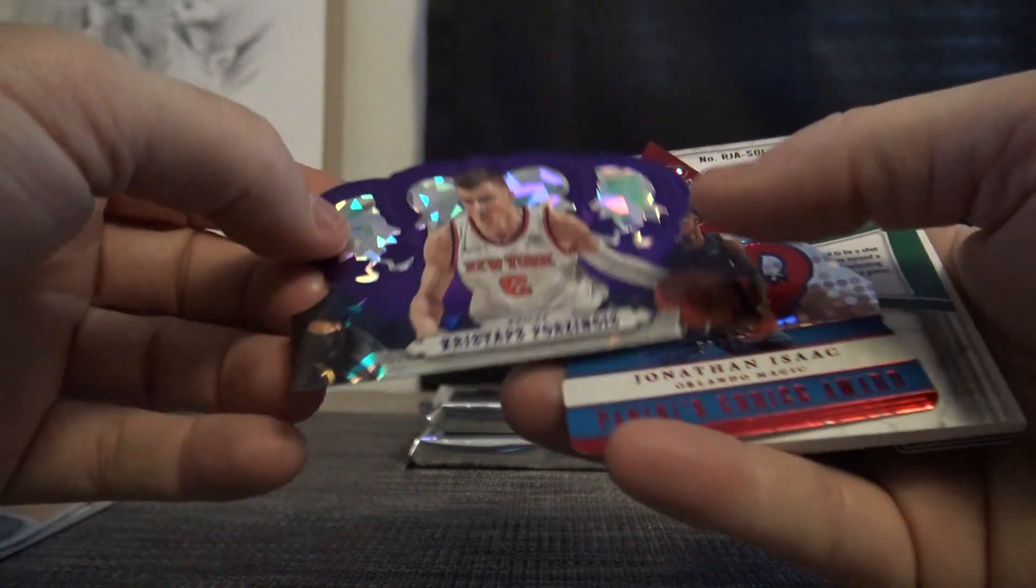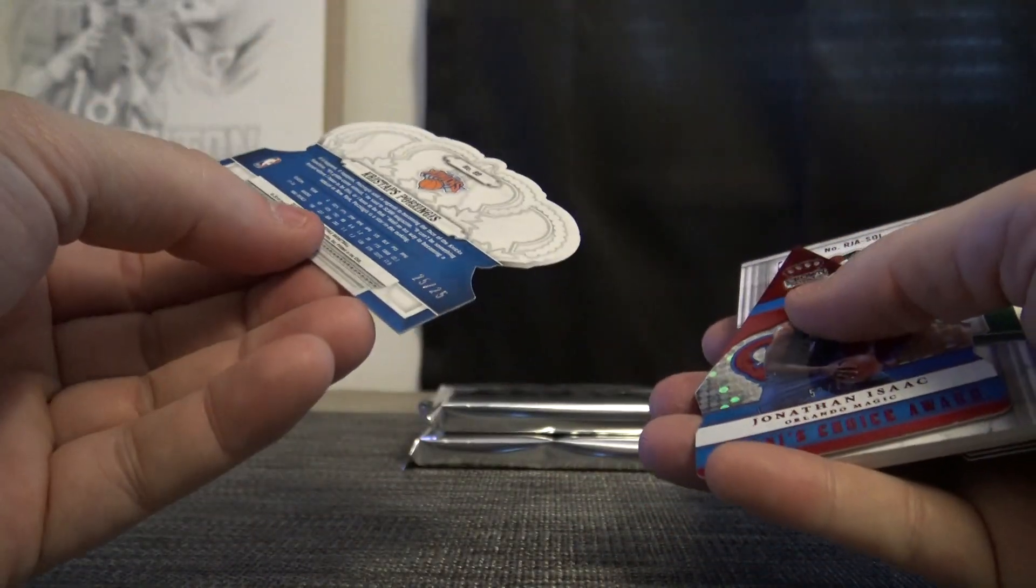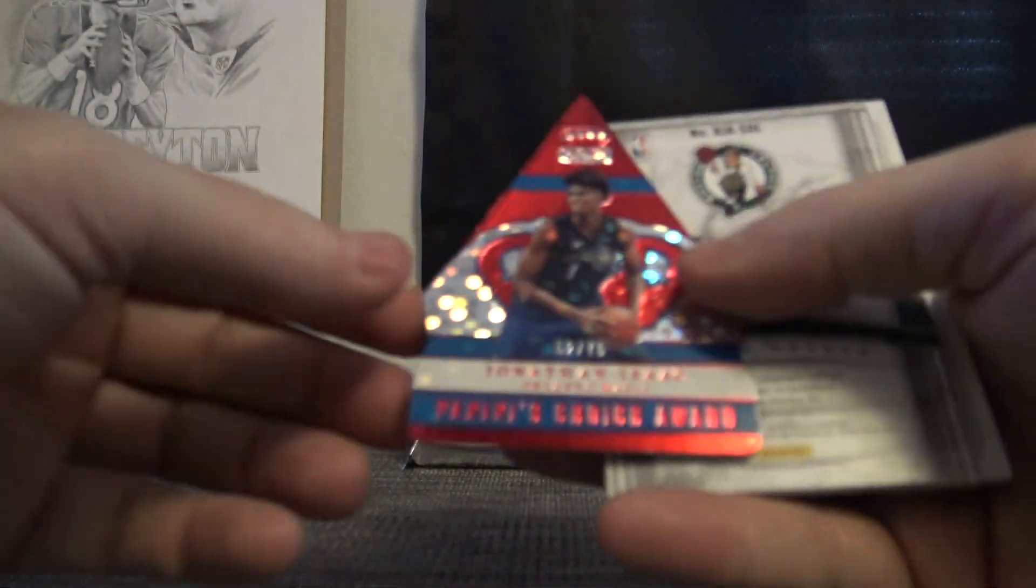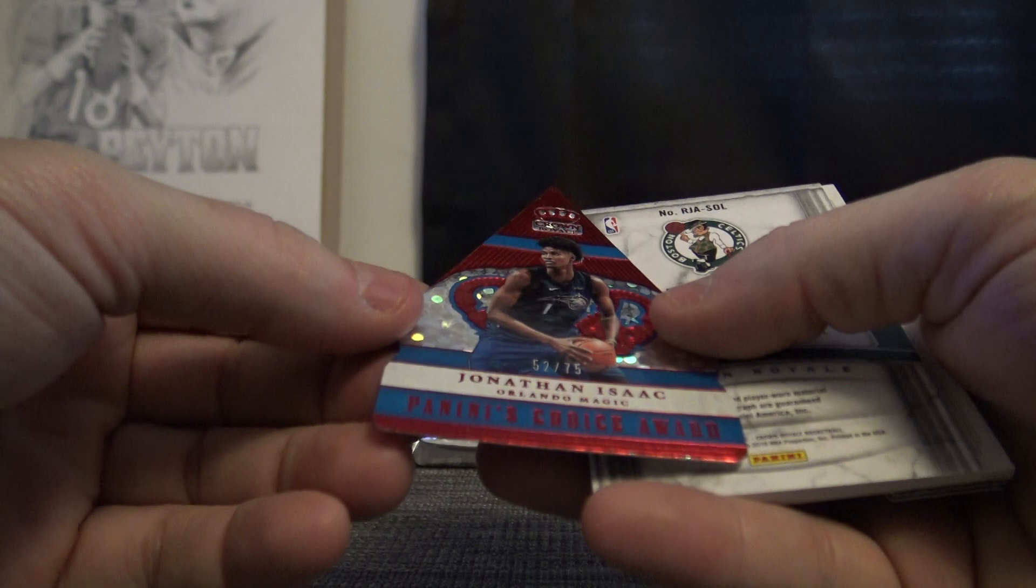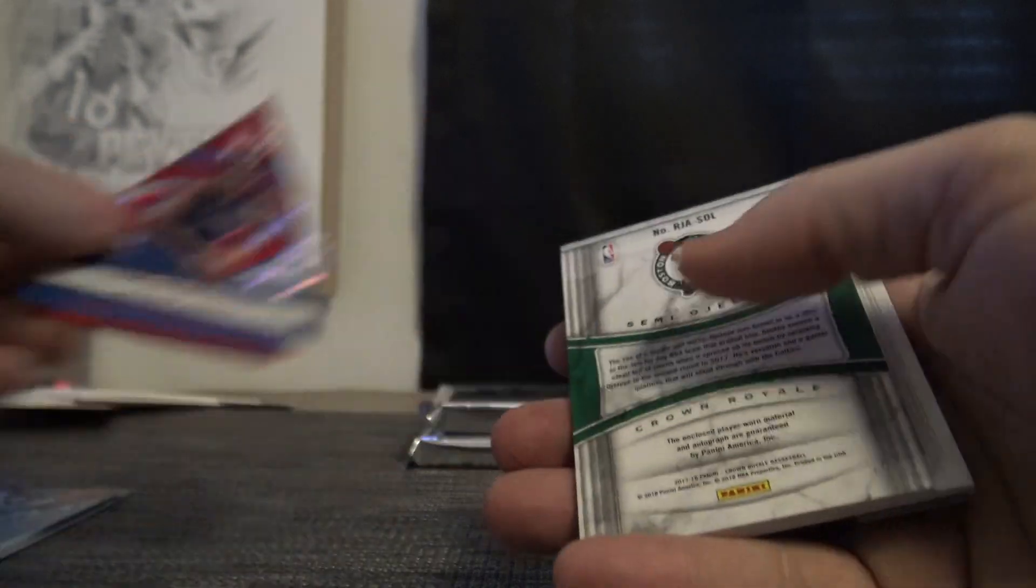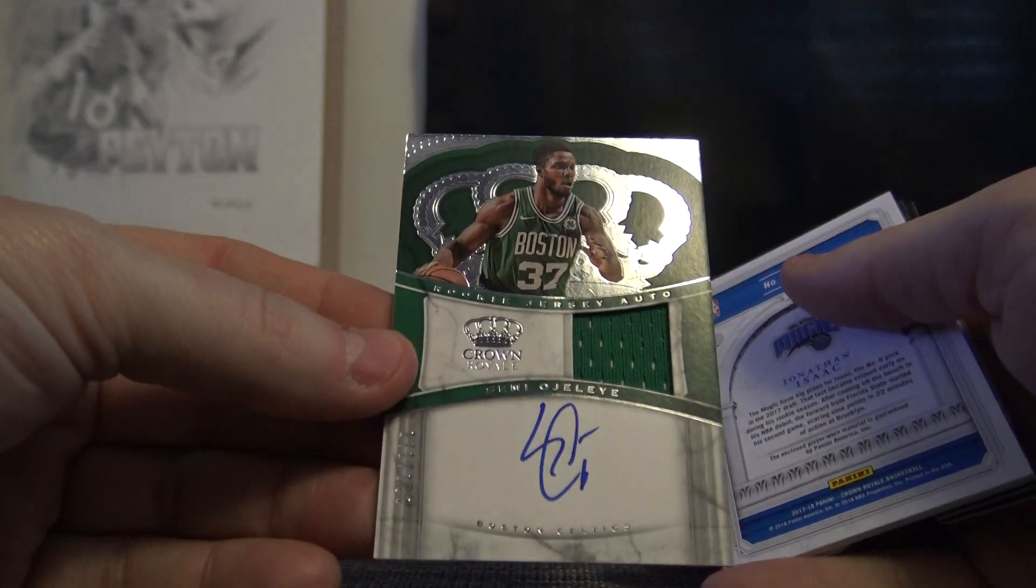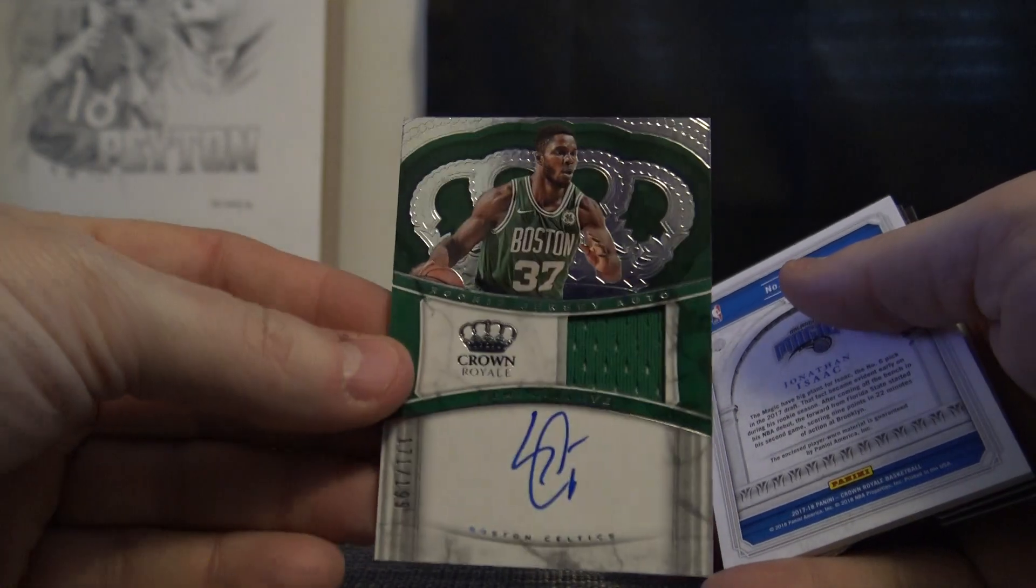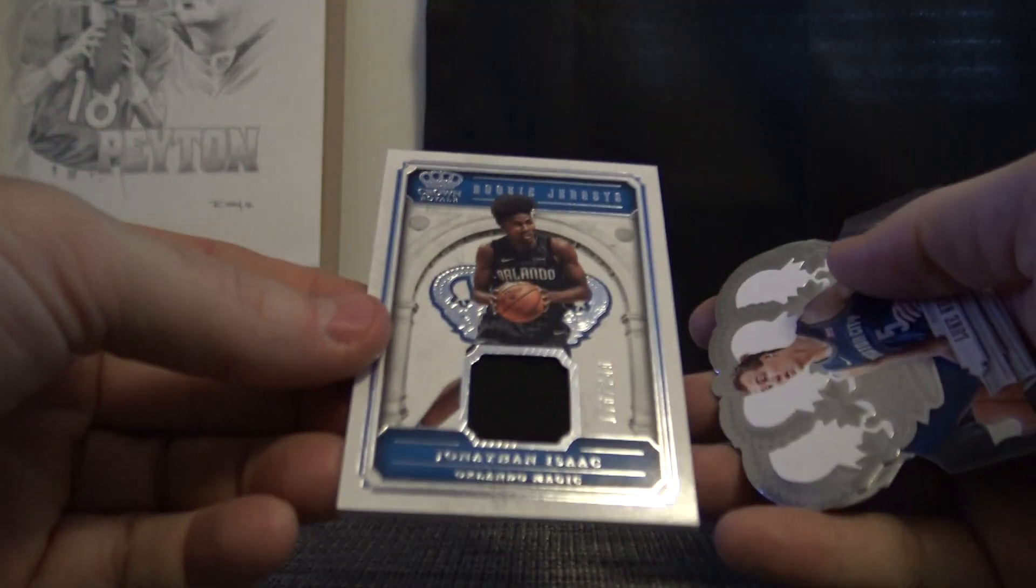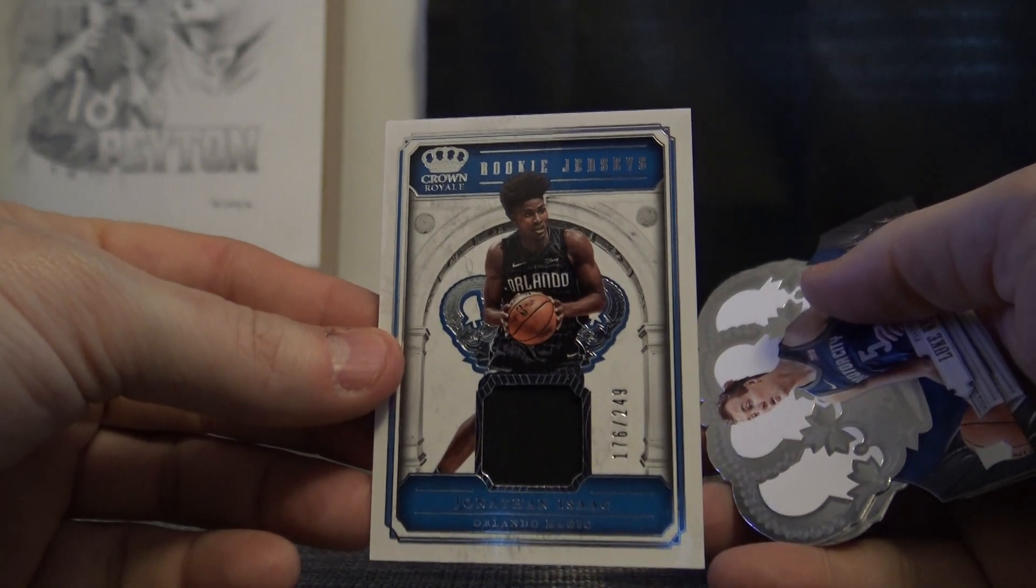There we go. That's a purple Chris Stapp Porzingis, that one's 25 of 25. John Isaac, that one's the 75, and Semi Ojeleye number 199 jersey autograph. John Isaac is the jersey 249.